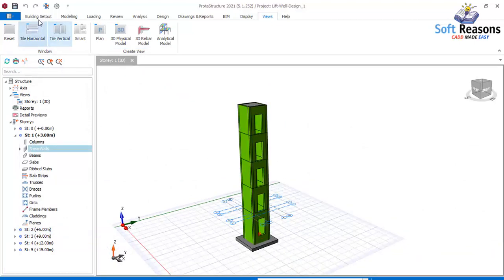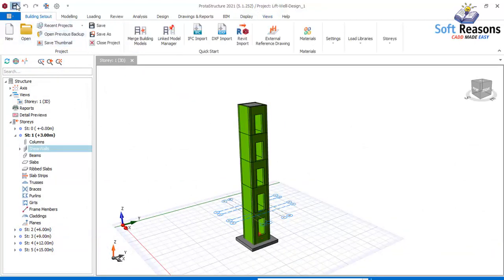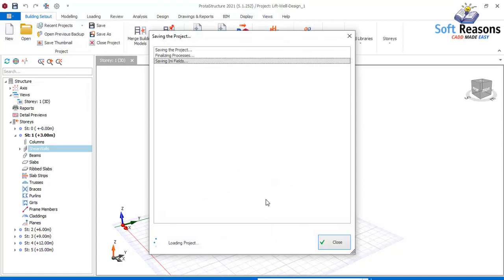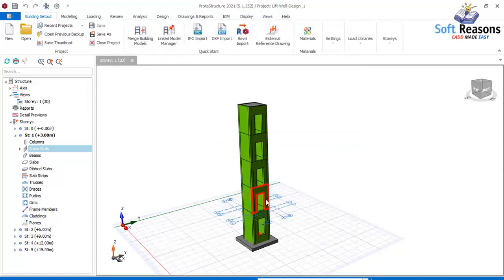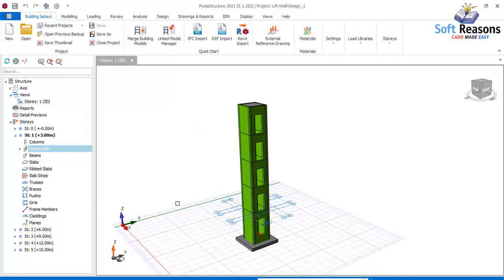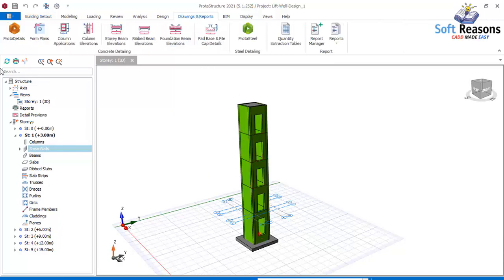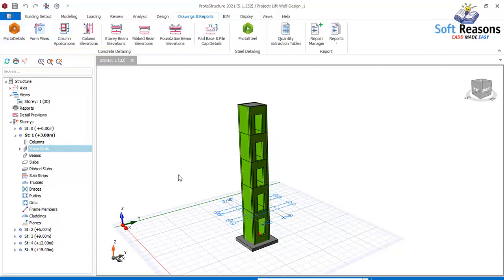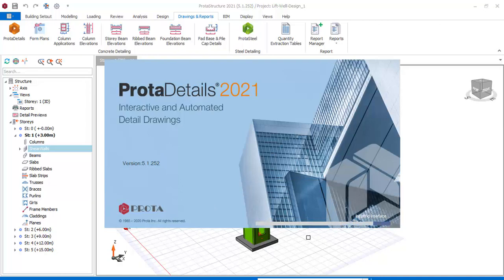Having done that successfully, save the project. Now we want to export the drawings to Prota Detail. Navigate to Drawings and Reports, then click on Prota Detail and select it. The Prota Detail is loading successfully.